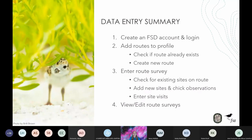To sum up, there are four main steps to entering data in the FSD: sign into your FSD account; check for existing routes or if a route does not exist, create a new one; add a route survey by entering route survey data, checking for existing sites or creating new ones, reporting site visits to solitary shorebird nests and seabird colonies, and reporting any chick or young observations; and finally, view or edit your route surveys as needed.